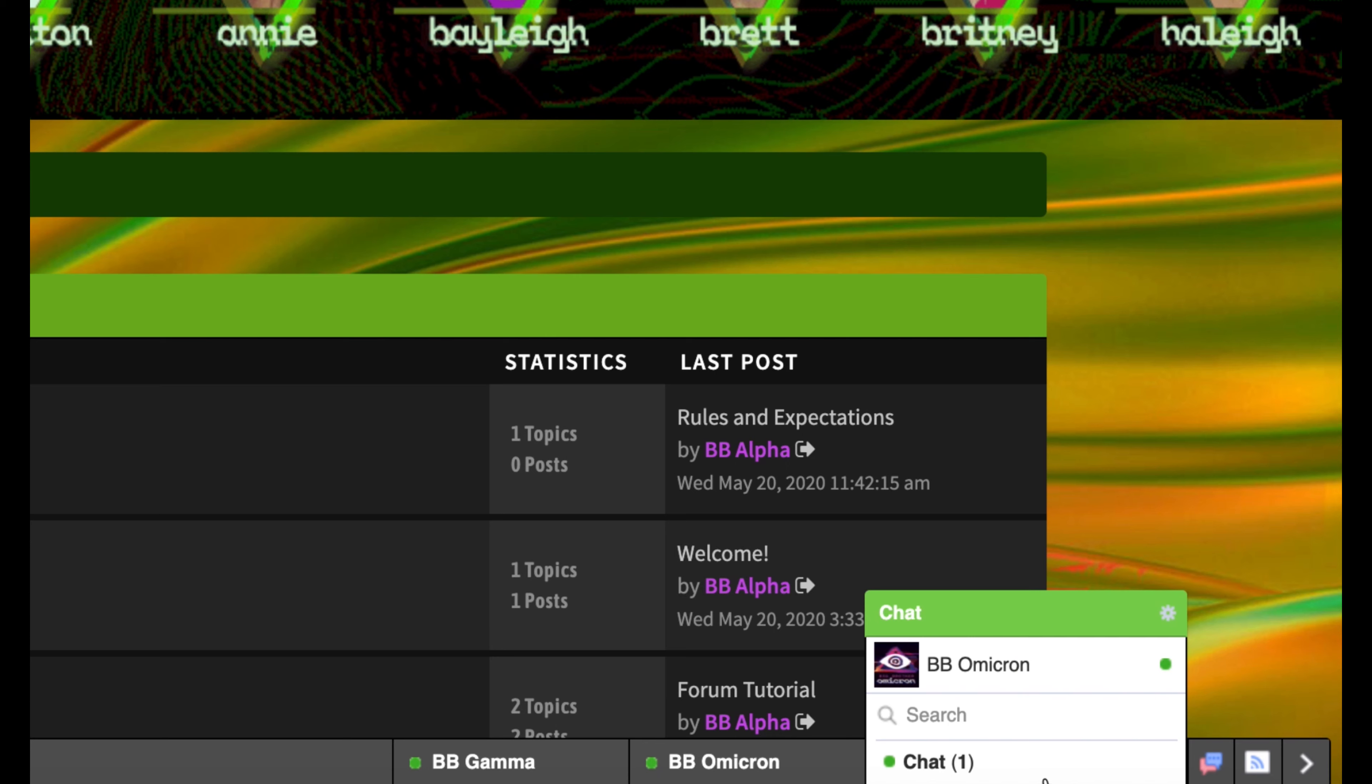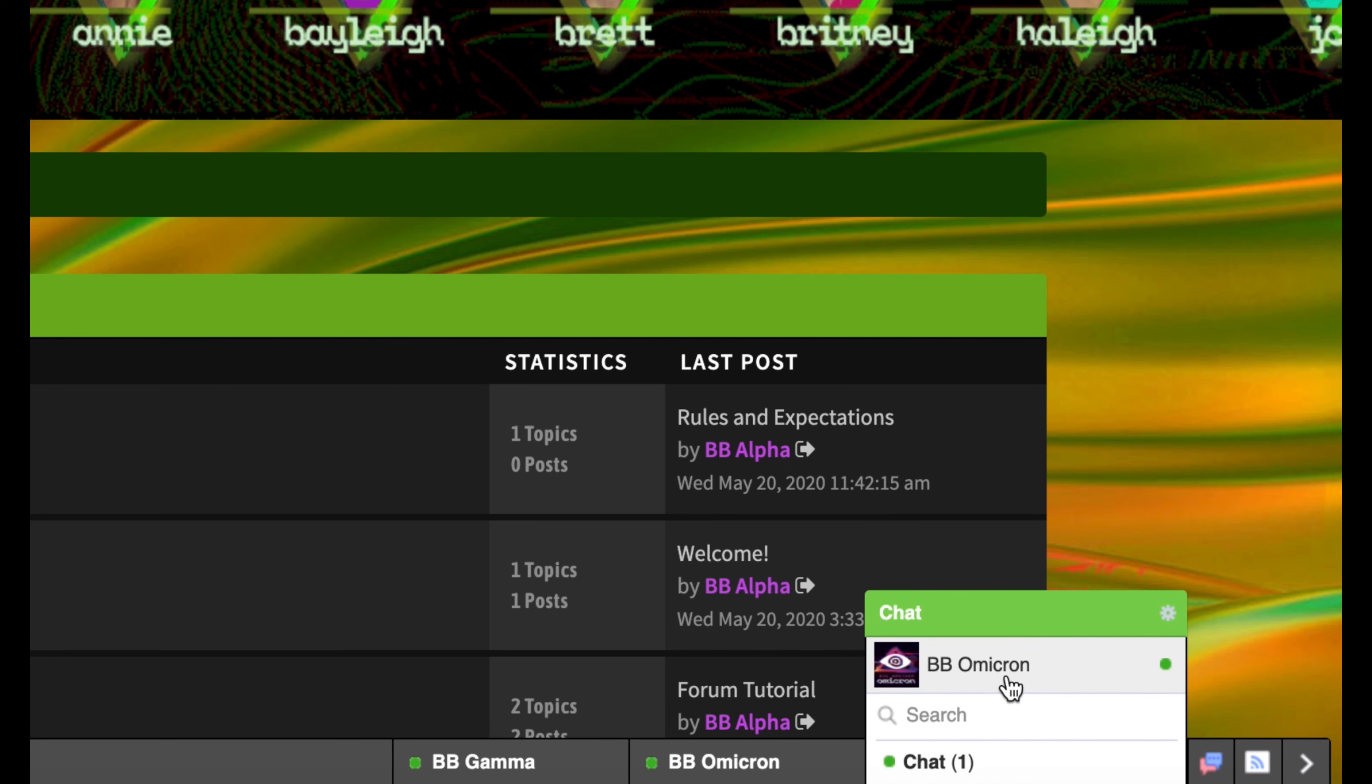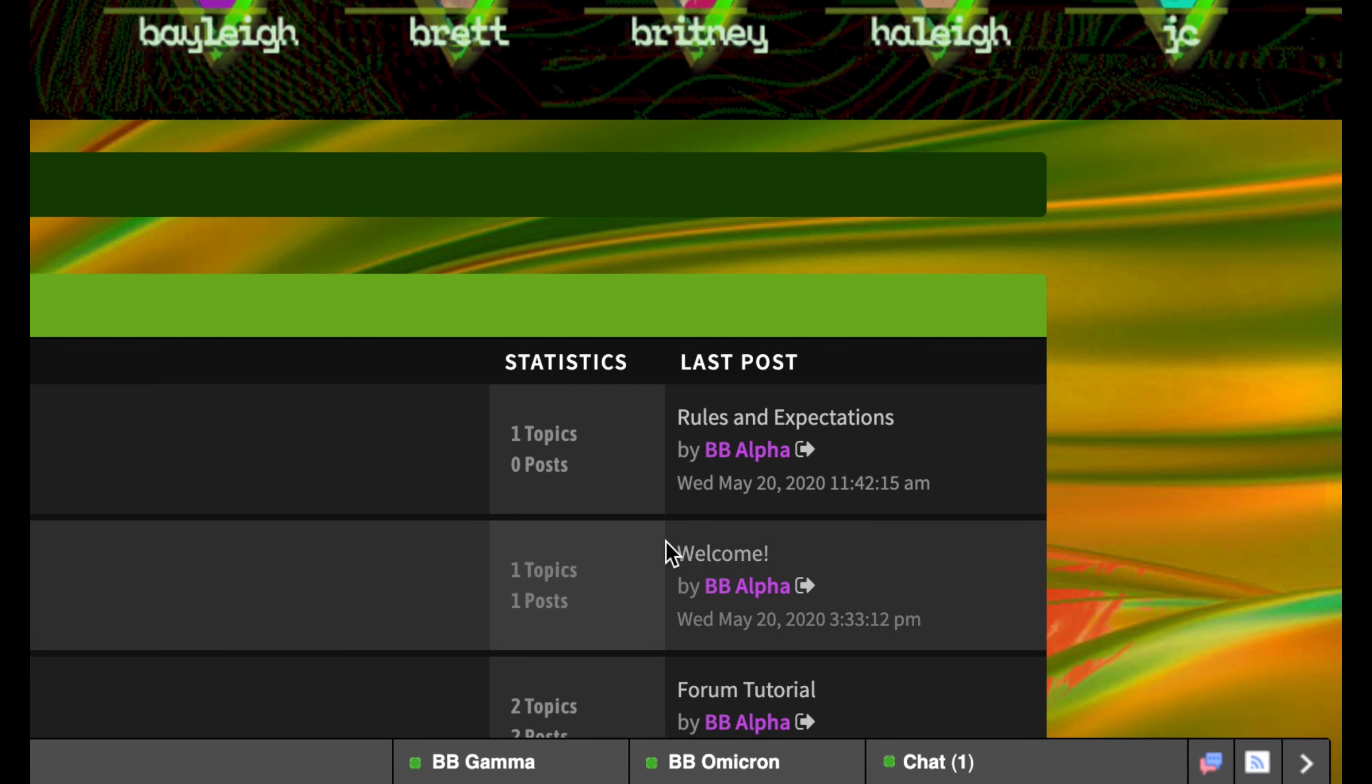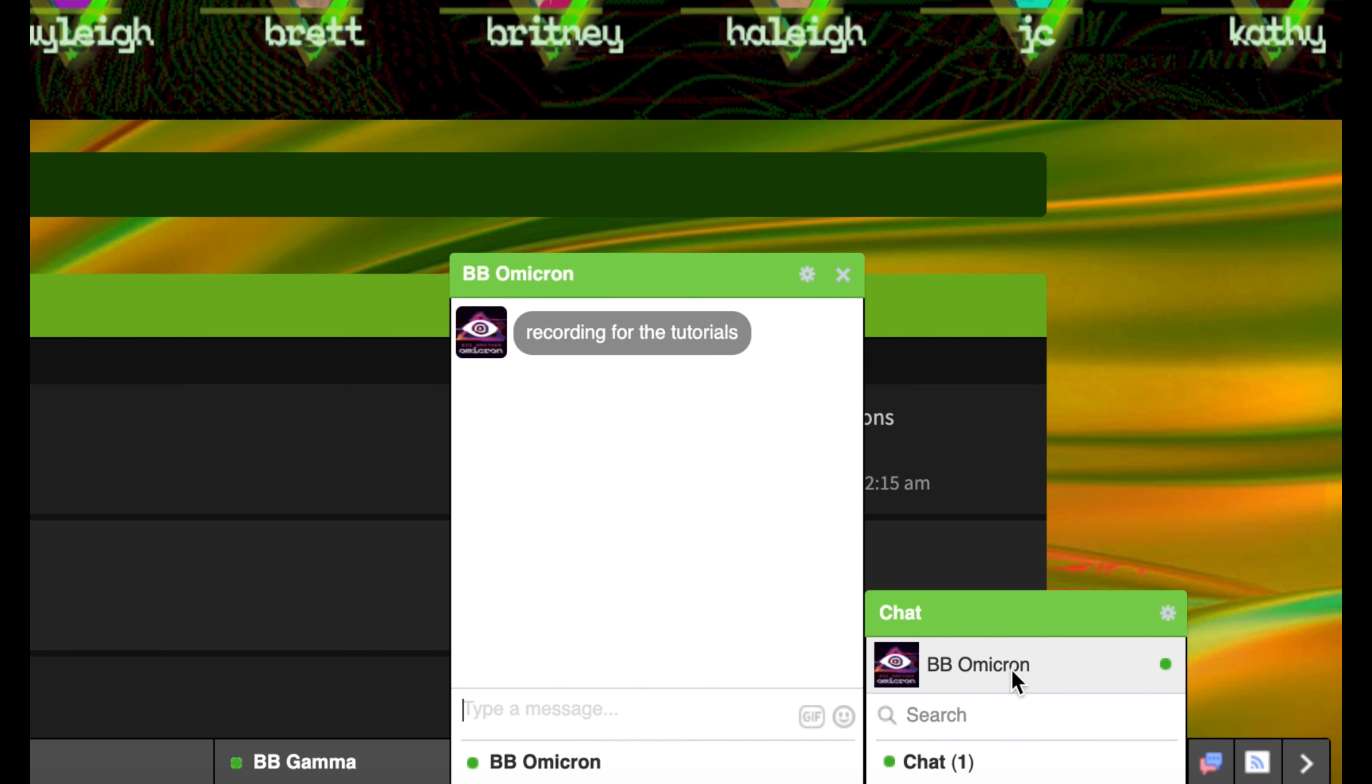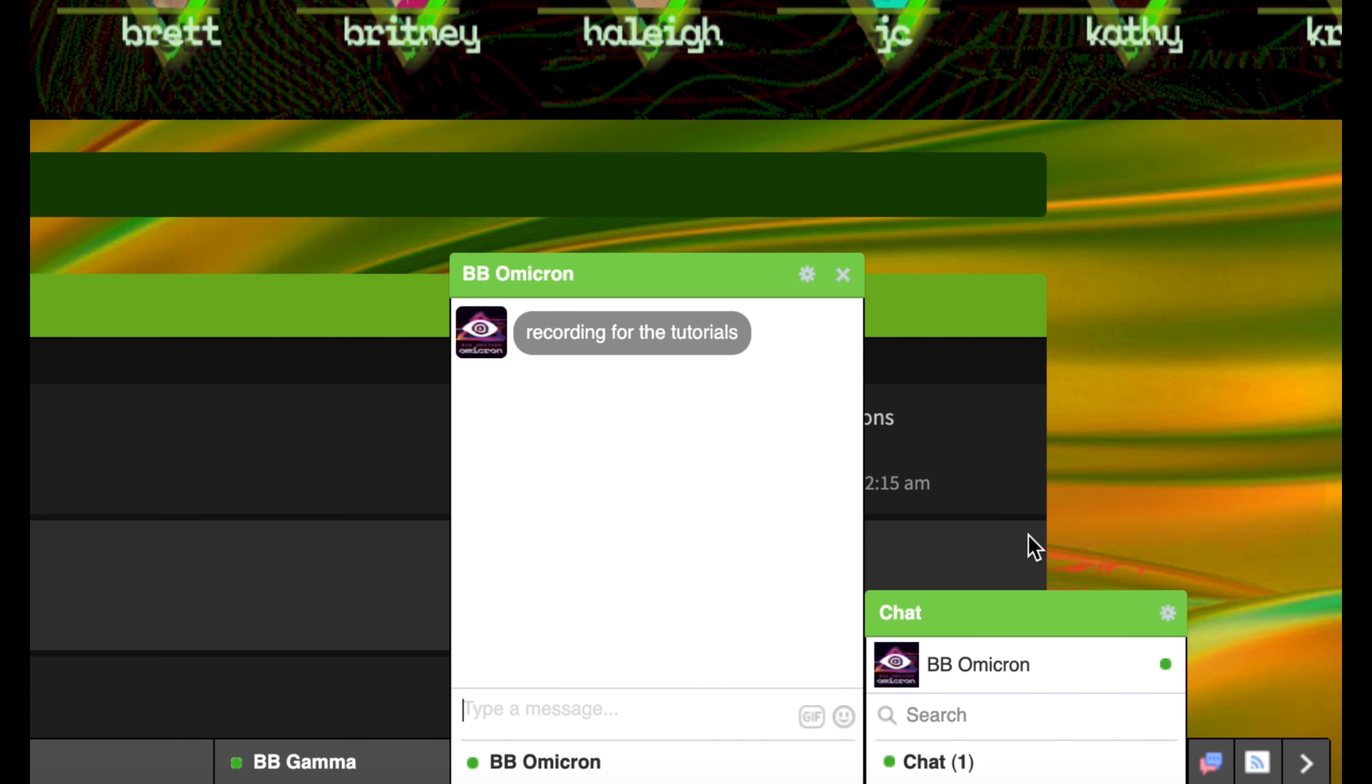First, click on the chat button and a list of all the users online will pop up. In this example, we will begin chatting with Big Brother. Click on their name and their chat window will pop up.